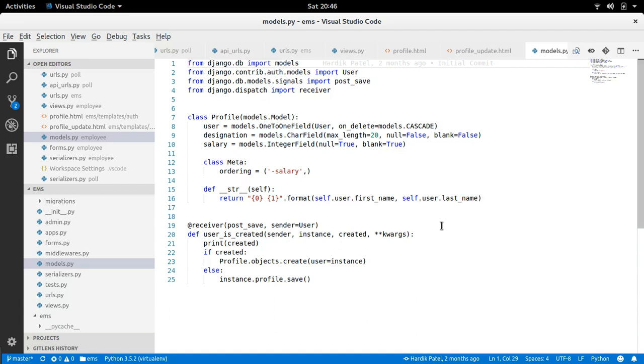Hello friends, I am Hardik Patel. Welcome back to Django Tutorial. In this video I am going to talk about model image field.